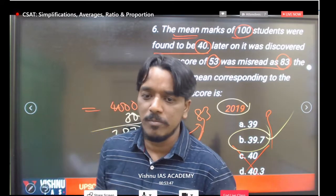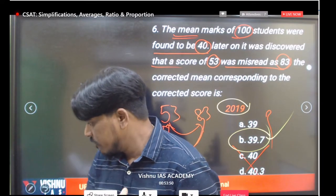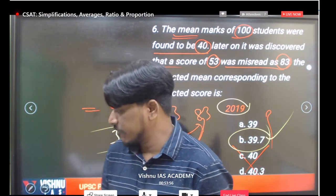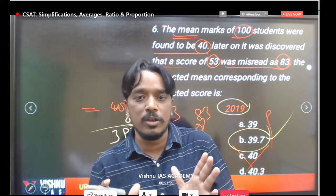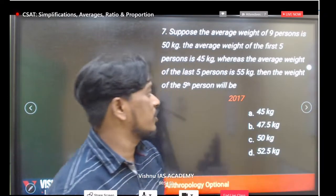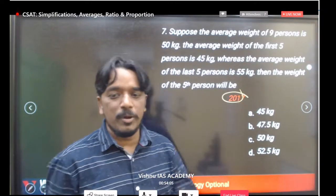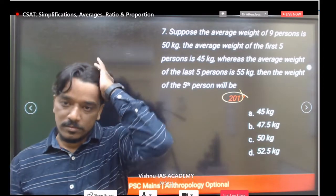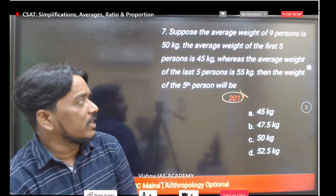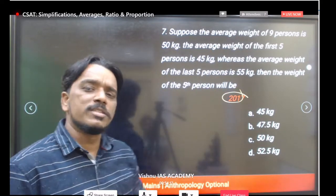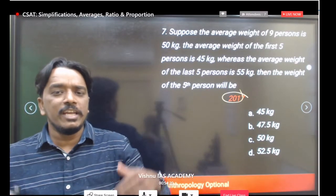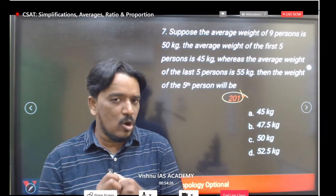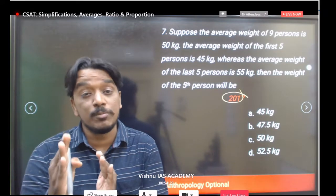39.7 is option B — the correct answer. UPSC gives very simple numbers for calculation. All questions here are average-based from 2017, 2018, 2019, and 2020 previous year papers — completely word-based, concept-oriented questions.